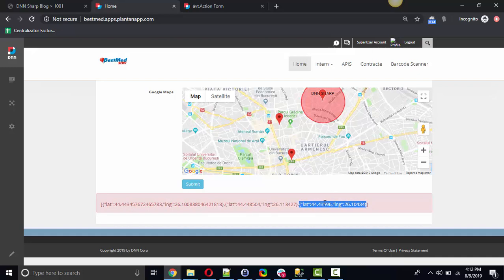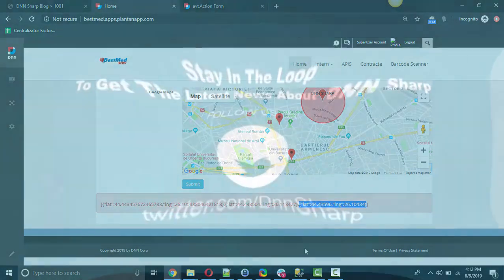You can save them in your database in order to show them at a later time and so on. I hope you will be using this field in your future implementations and see you again for another tutorial. Bye!